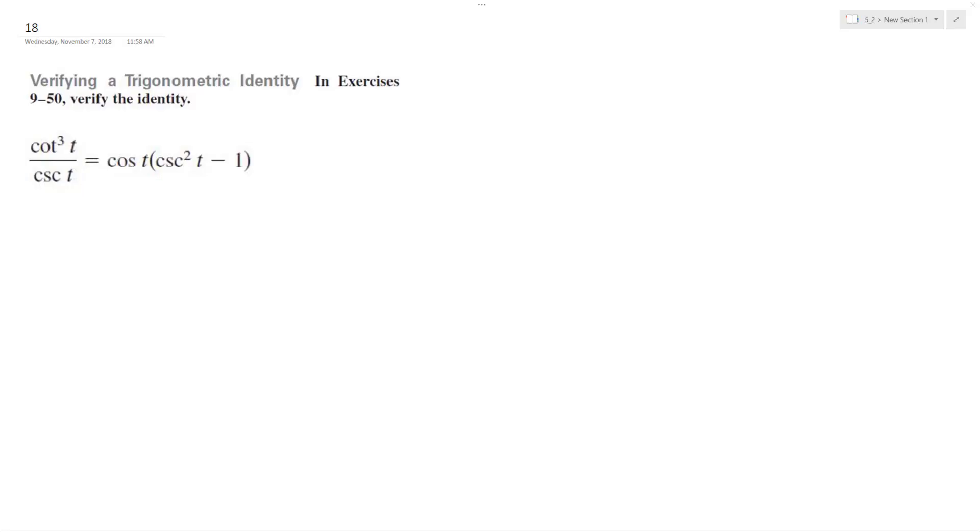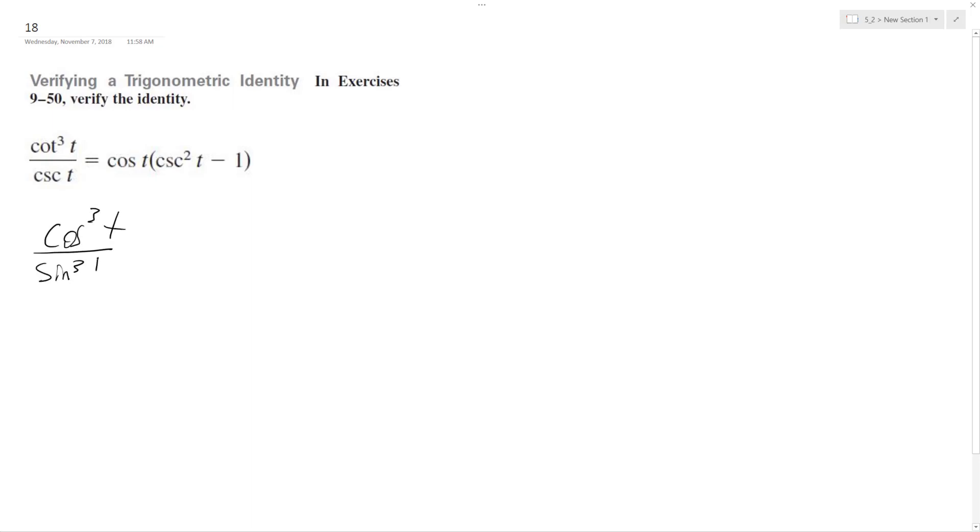You want to verify this trig identity—make the left like the right. So converting this into basic terms, this is the same thing as cosine cubed t over sine cubed t times 1 over 1 over